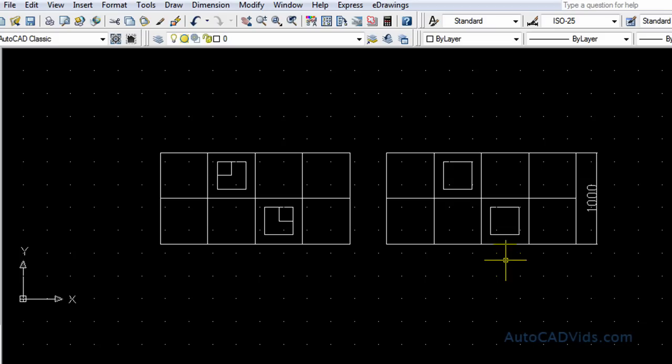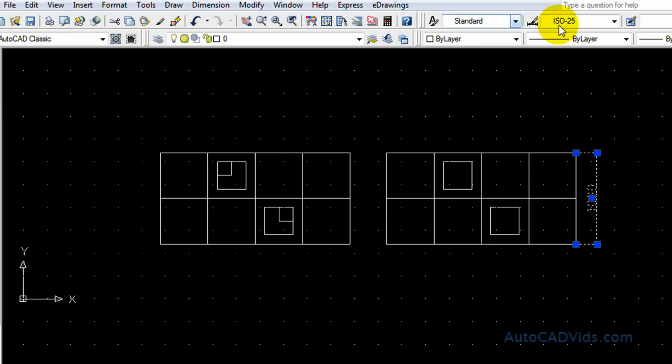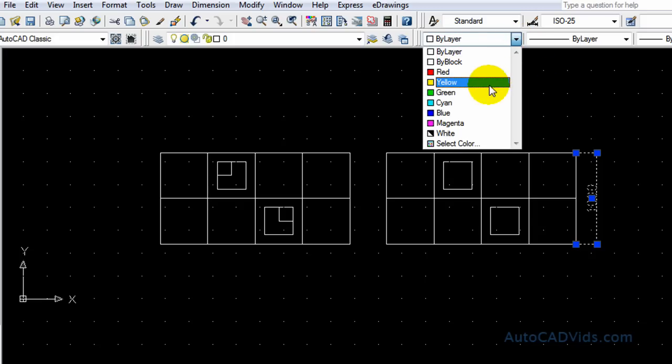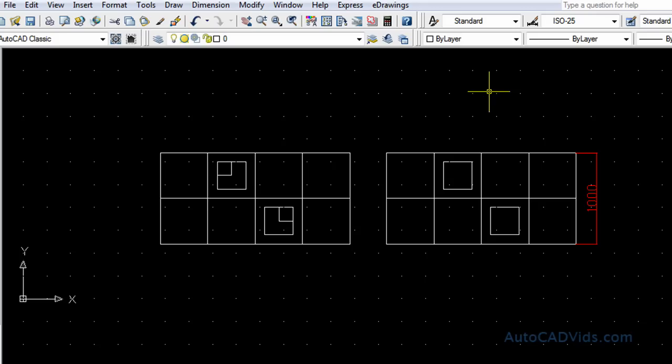And voila. And what we can also do in the dimension menu up here is we can change the style of the dimension up here and we can also change the color in this toolbar here like so. So I've now changed that to red which makes the dimension stand out a little bit more.